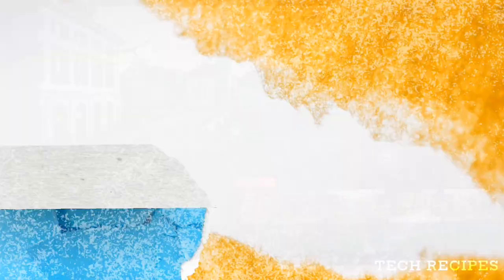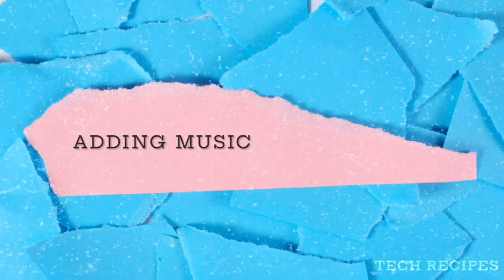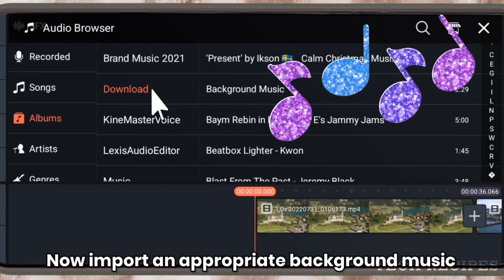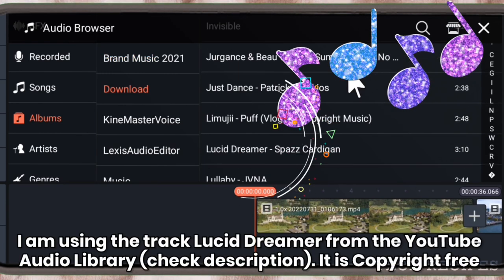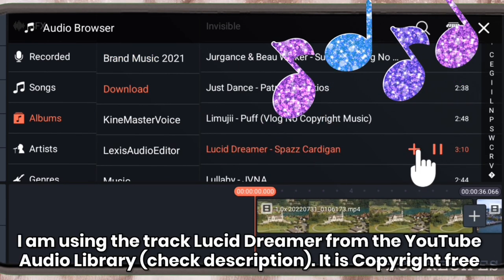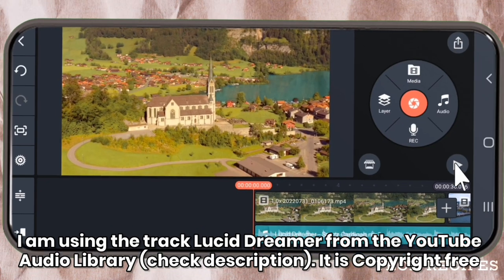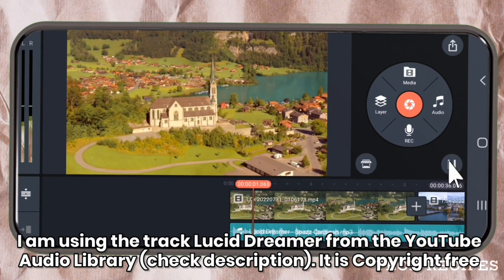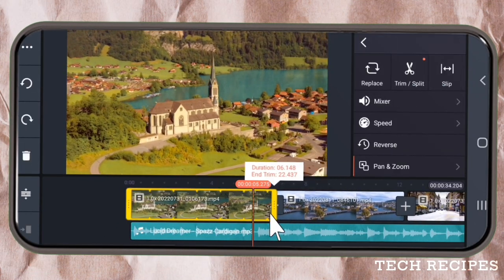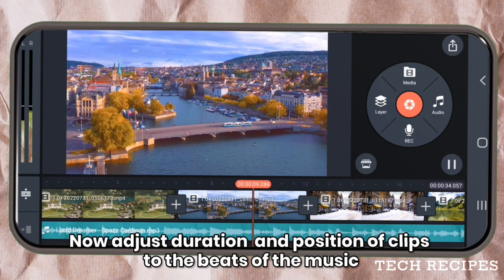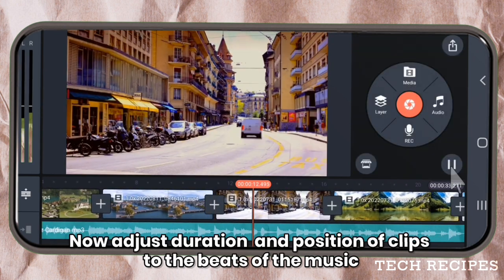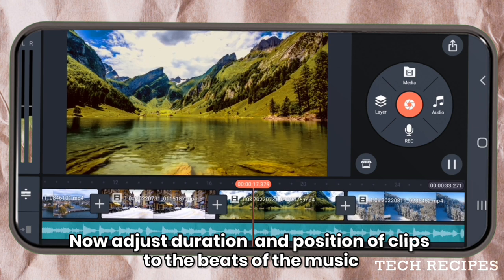Now import an appropriate background music. I am using the track Lucid Dreamer from the YouTube audio library — it's copyright free. Now adjust the duration and position of the clips to the beats of the background music.